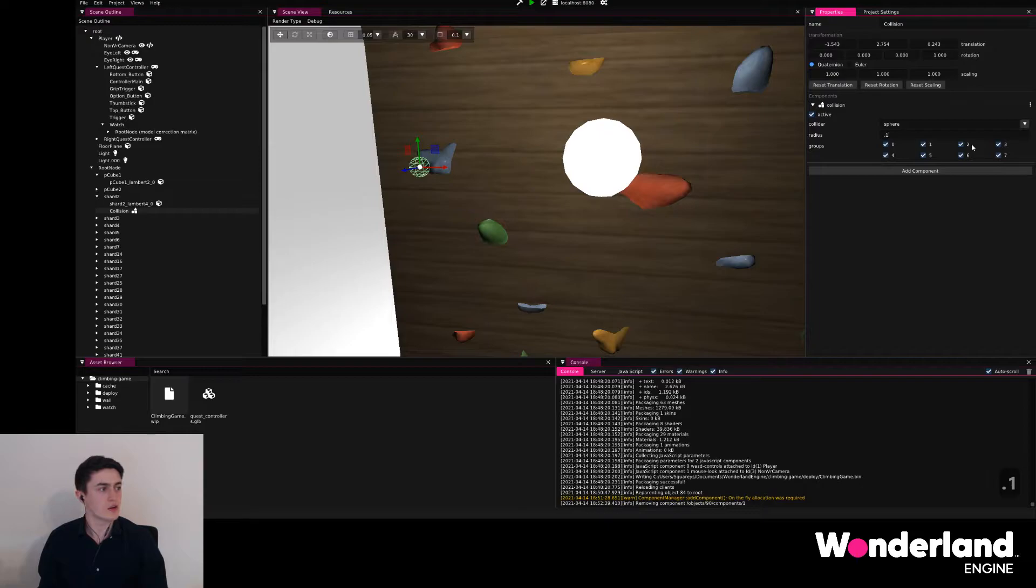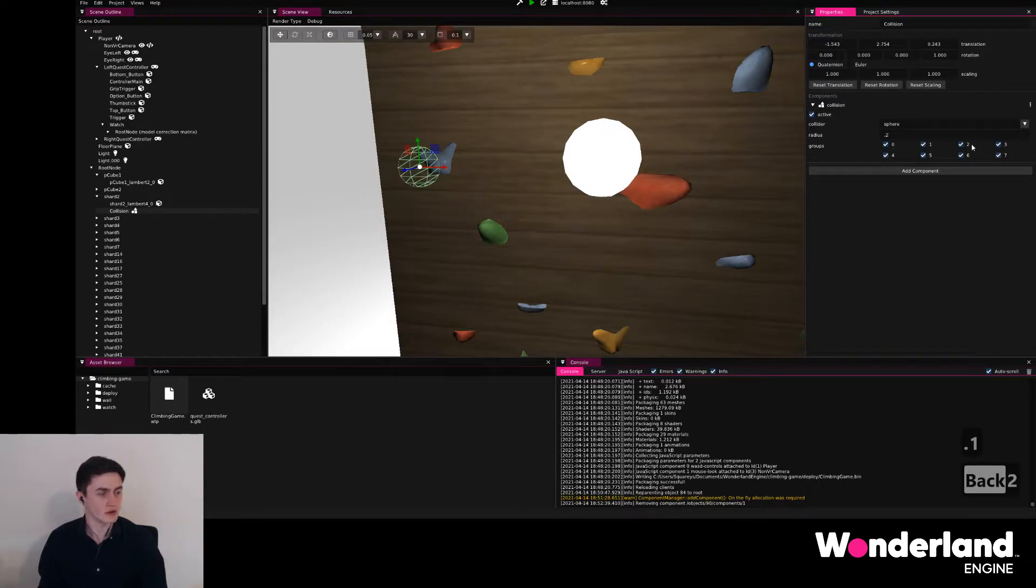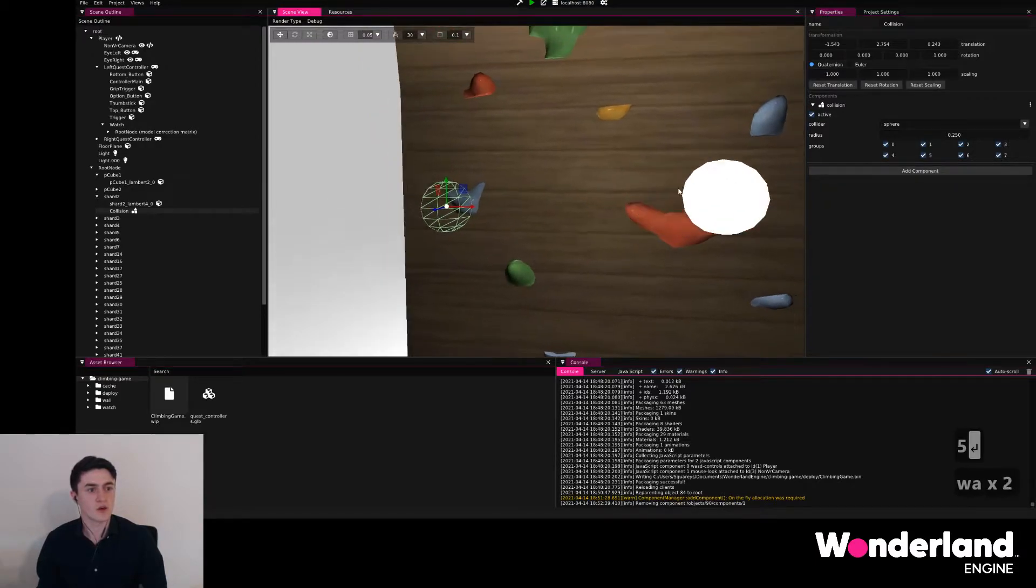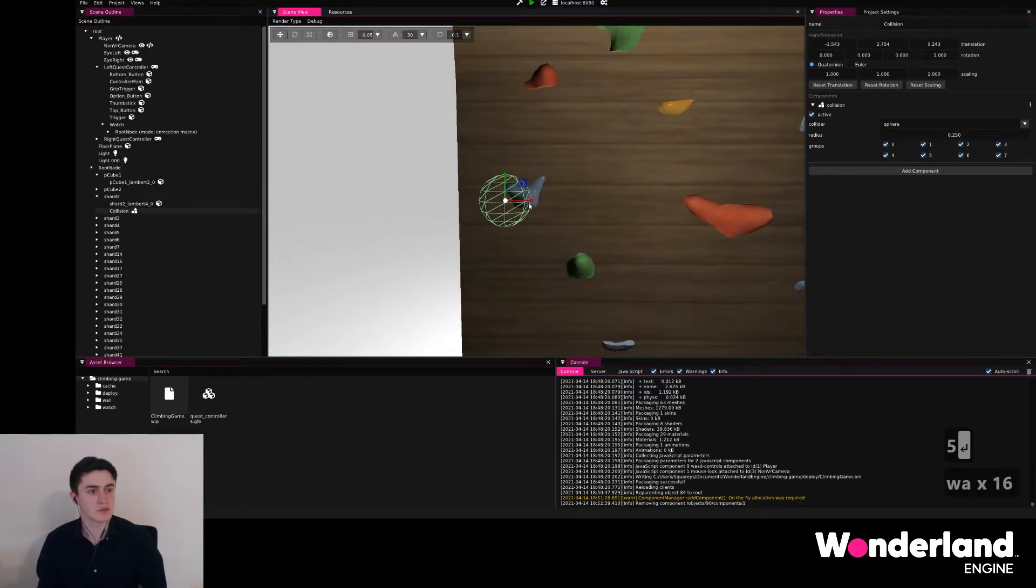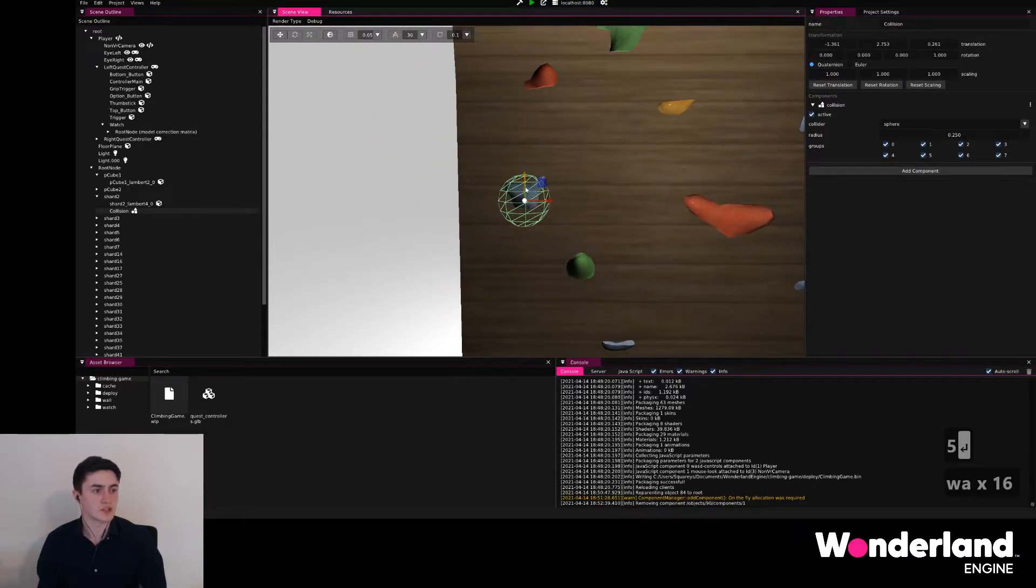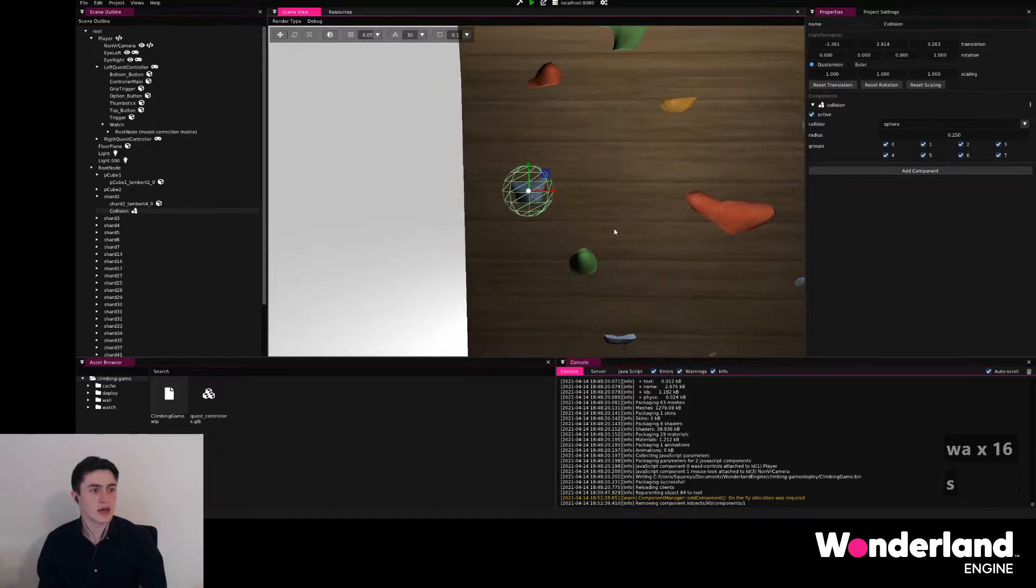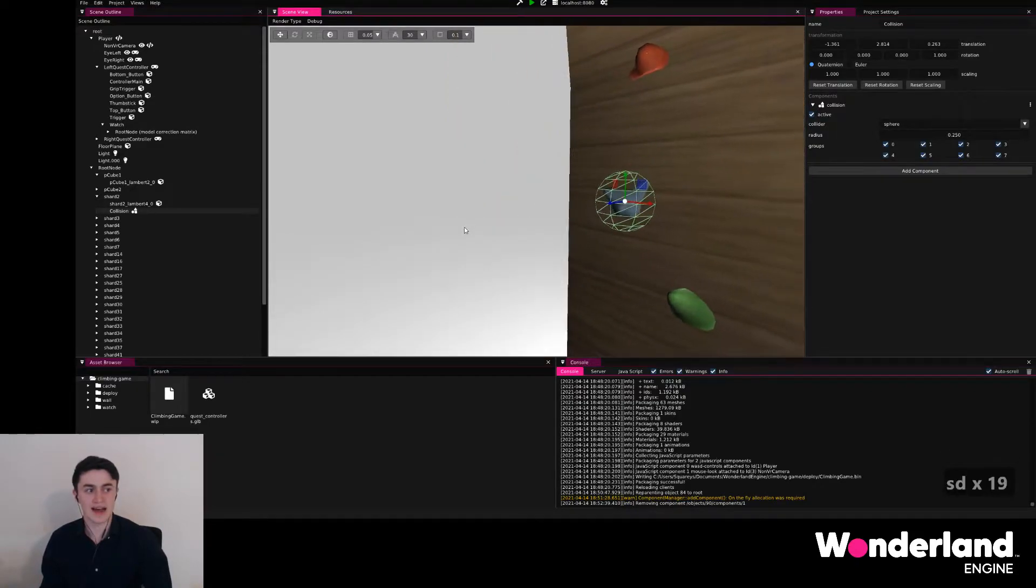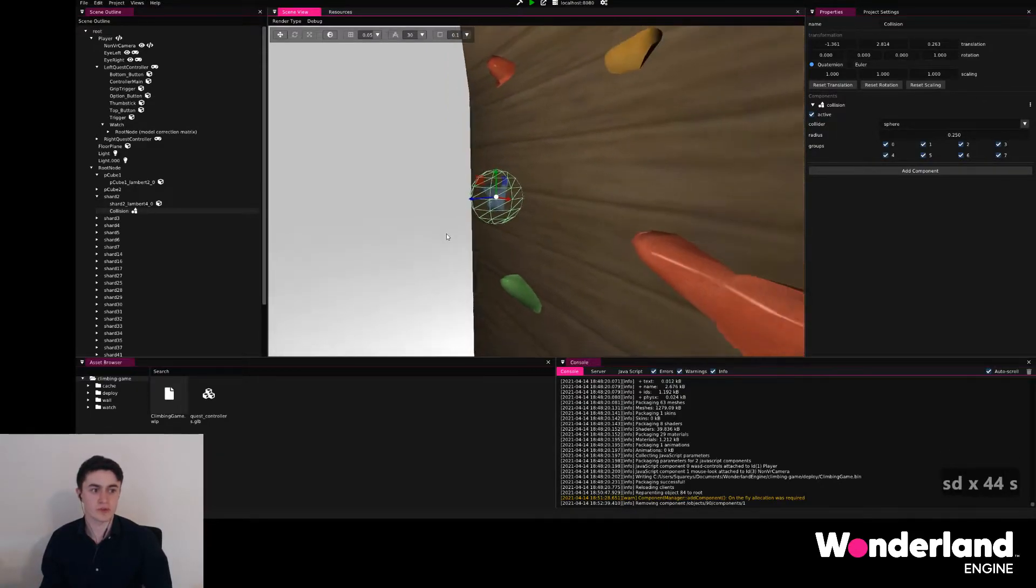We can go ahead and just experiment here and use, for example, 0.25, which then means that we have to adjust the position of the grip just a little bit more, and then we have our first grip.